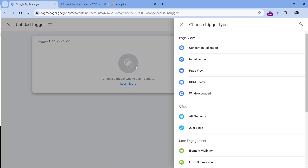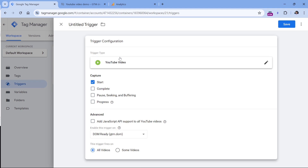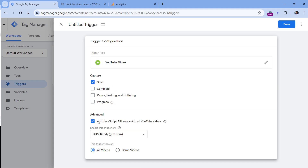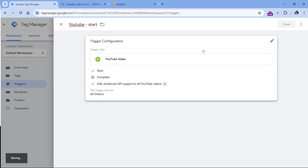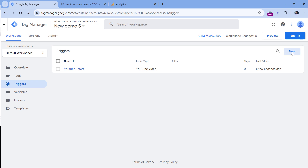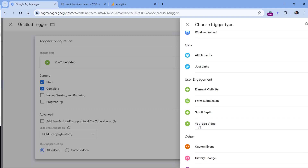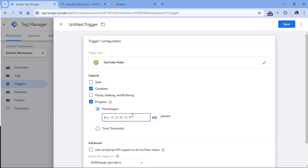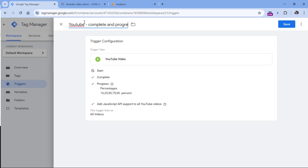Once those requirements are met — GTM installed and GA4 installed in GTM — go to triggers and create YouTube triggers. Click new trigger configuration, then YouTube video. We will create one trigger for the start event and another for complete and progress, because we will send the custom metric only with the start event. In the start trigger, enable JavaScript API support, then leave all other settings as they are, and name and save this trigger. Now create one more YouTube trigger: click new trigger configuration, then YouTube video, disable start since we already have a trigger for that, and instead select complete and progress — for example, at 10%, 25%, 50%, 75%, and 90%. Enable JavaScript API support, then name and save this trigger.